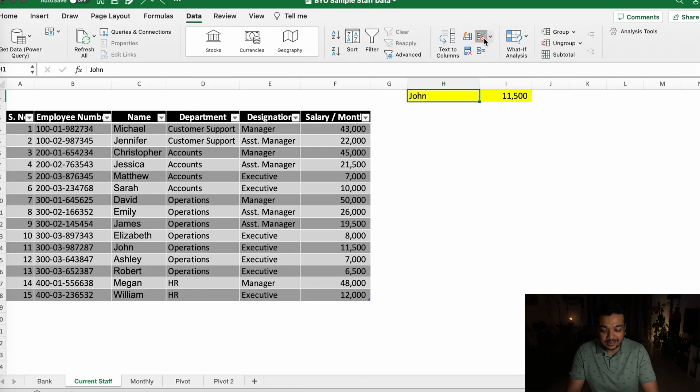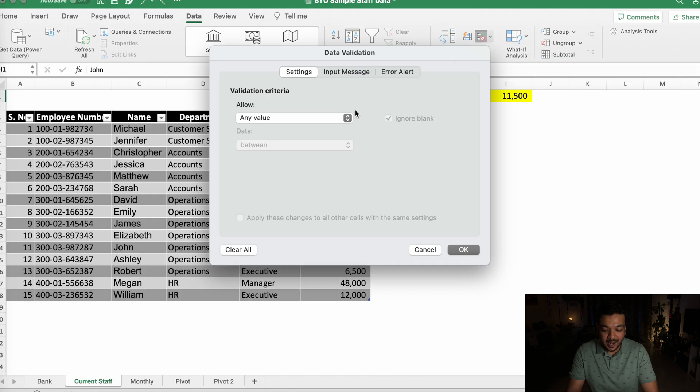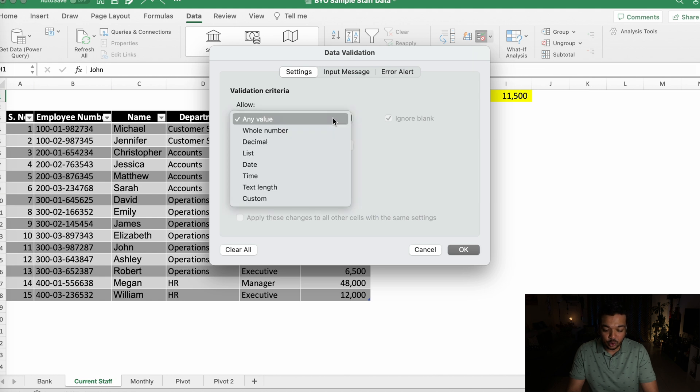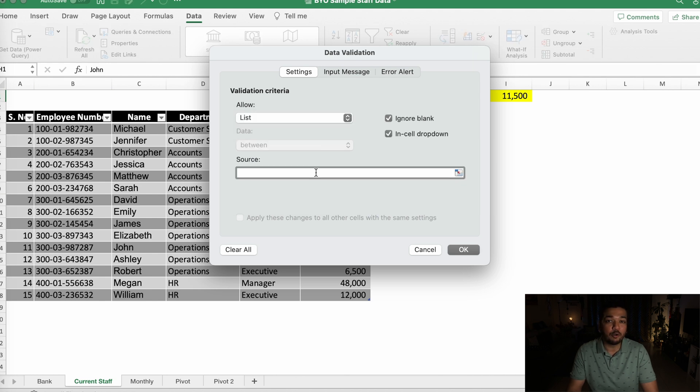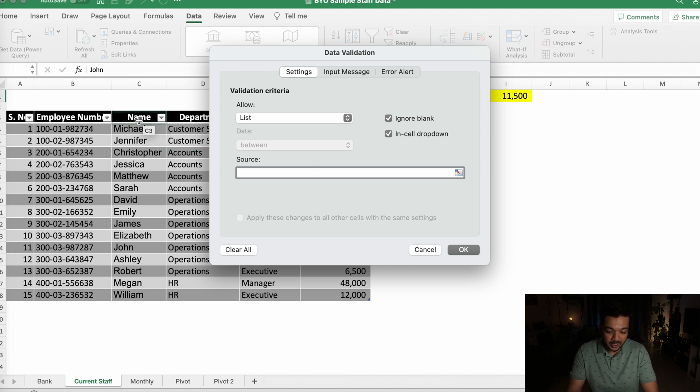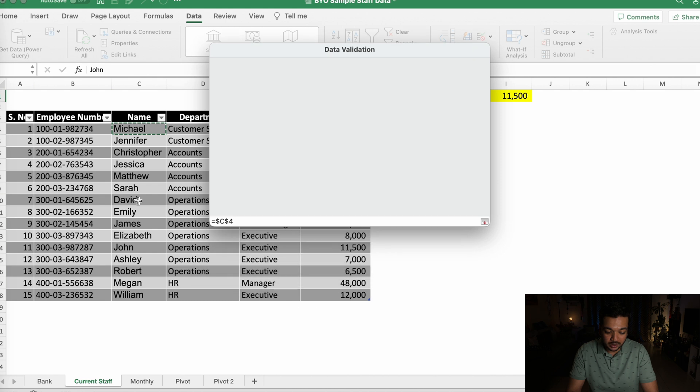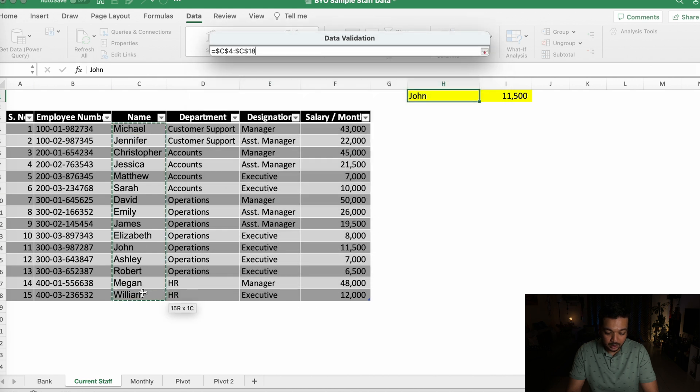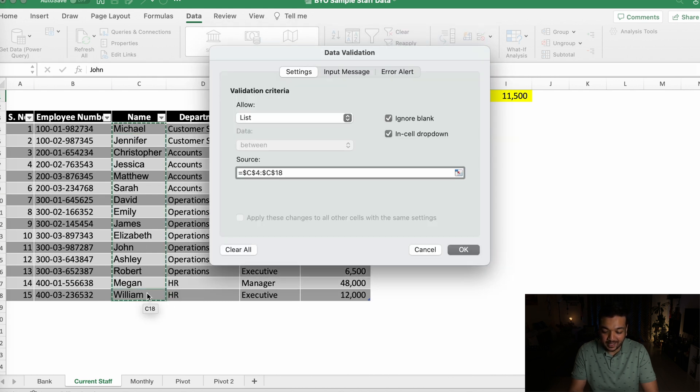Select that, and down here where it says Validation Criteria under the Allow section, go ahead and select it and click on List. Now you're going to want to select the source of the data which is going to populate this list. So in our case, we want the names.